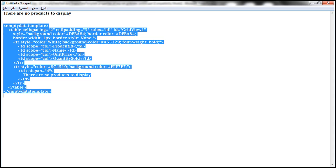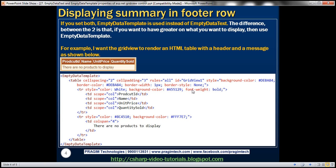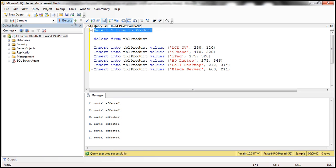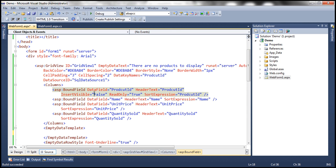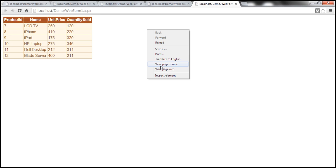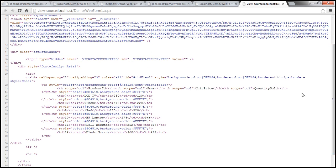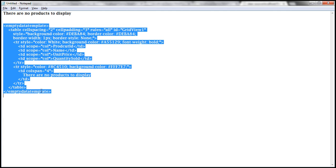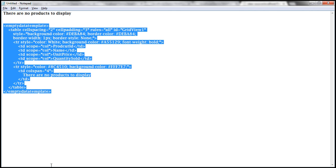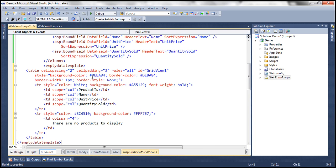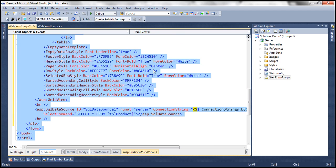If you're wondering how I arrived at these styles and colors, what I did was insert the data back into the table so the GridView rendered with data. Then I right-clicked, viewed the page source, and copied those styles from the generated HTML and pasted them here. So let me copy that HTML and paste it within the EmptyDataTemplate. Let's format it with Ctrl+K, Ctrl+D — it will be automatically formatted for us.